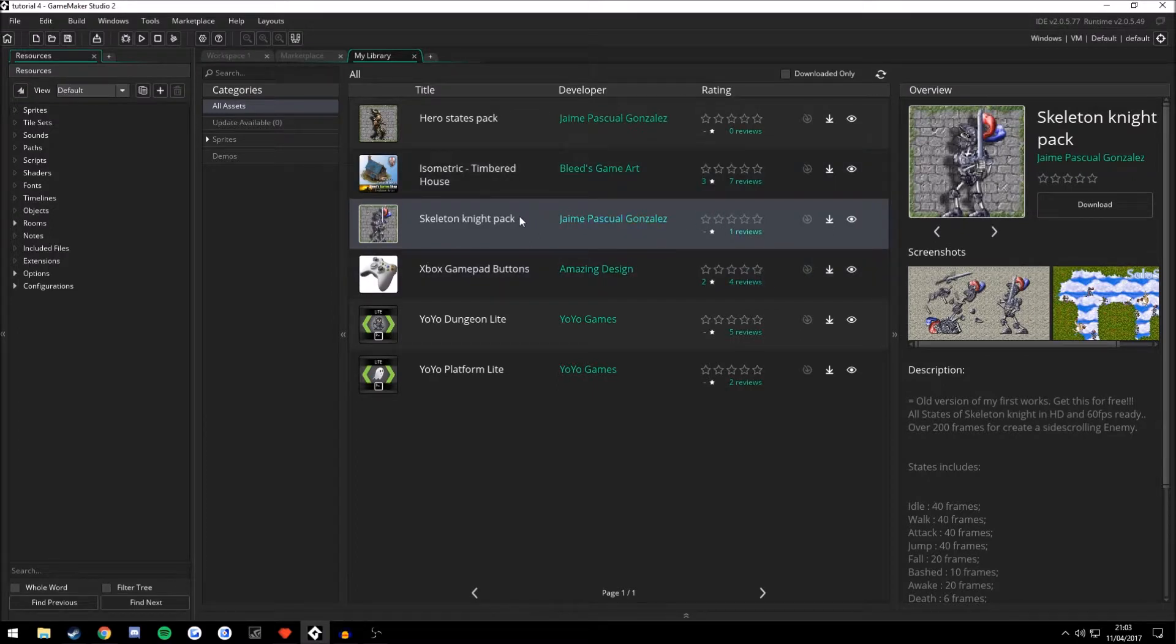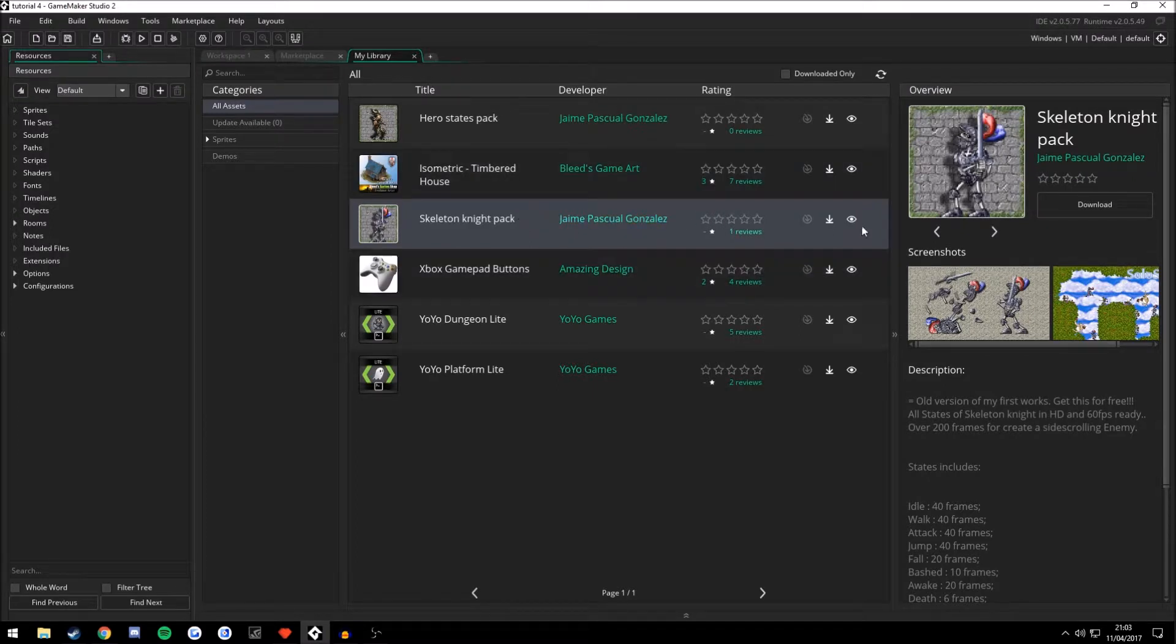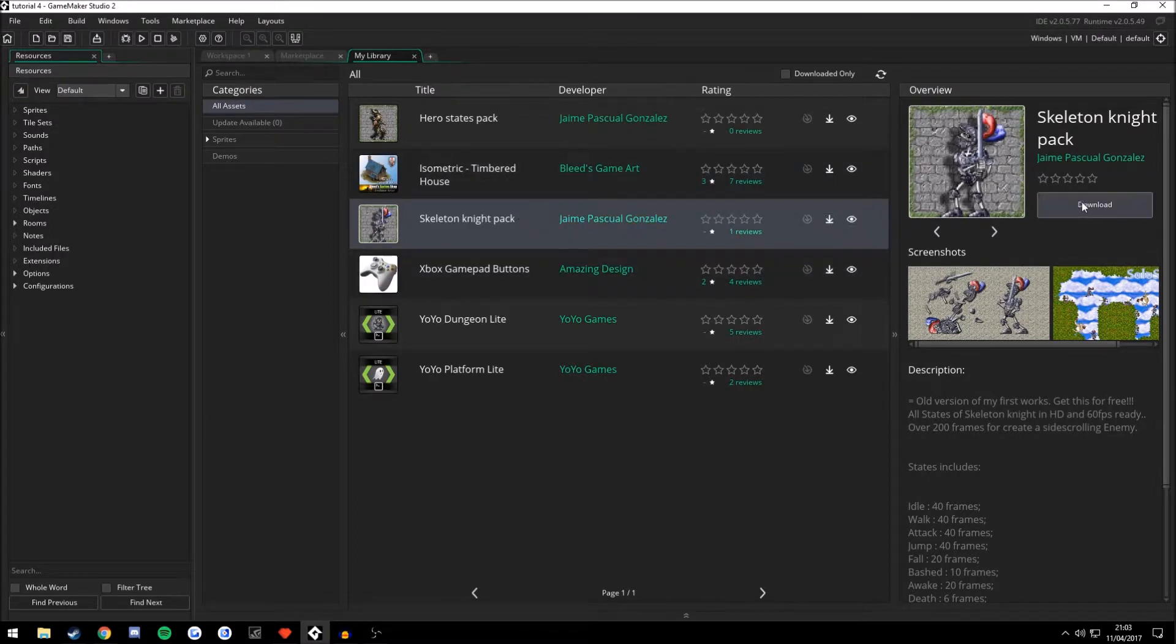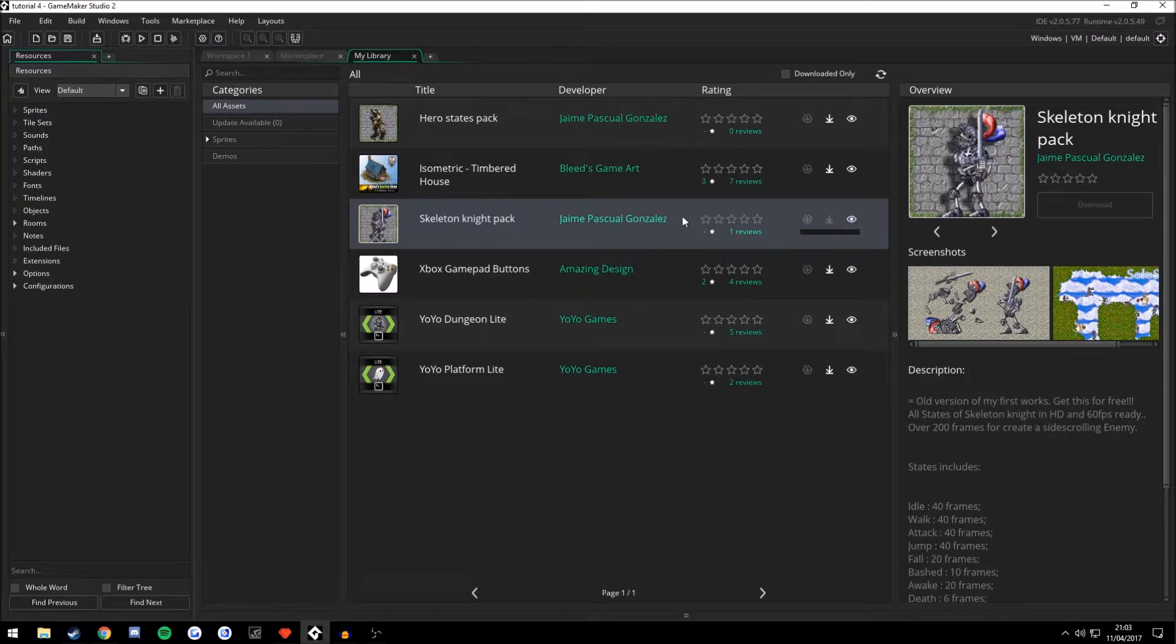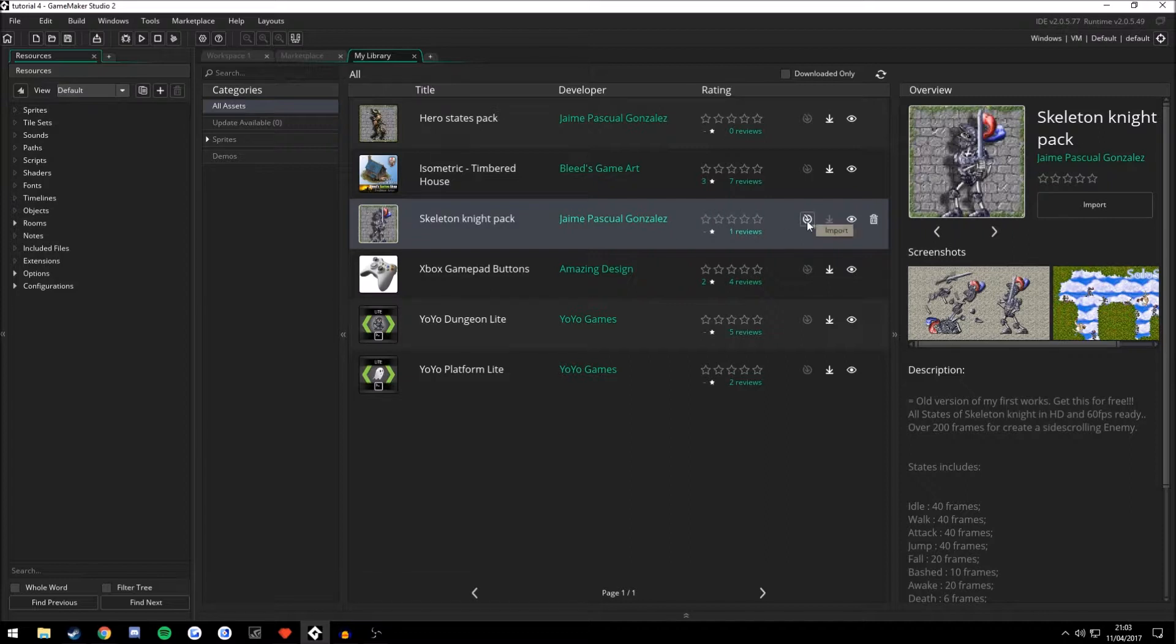You then want to download the Skeleton Knight by clicking the download button here. So we're going to go ahead and download that. Shouldn't take too long at all. Yep, nearly done. There we go.